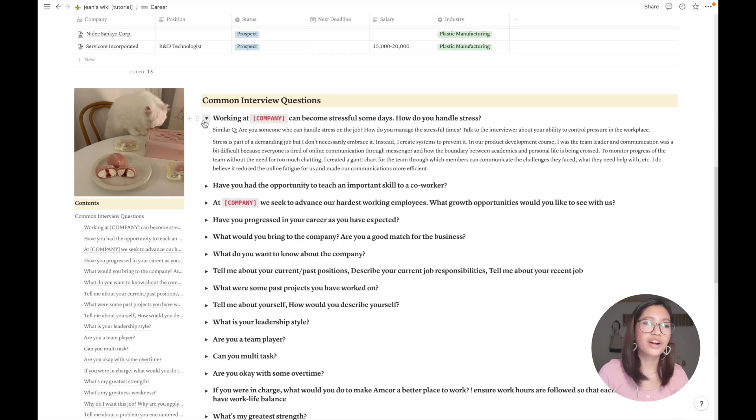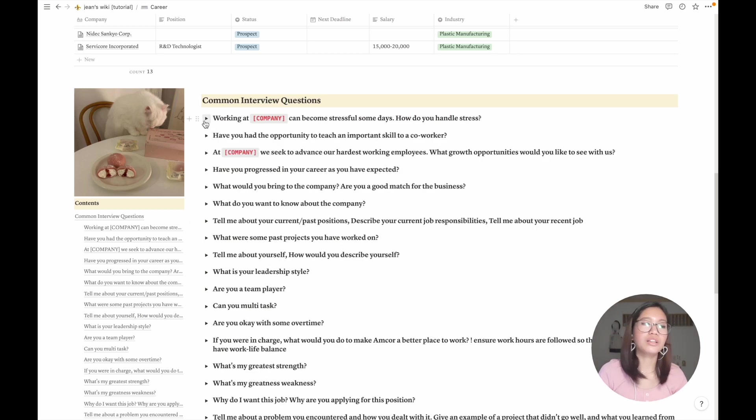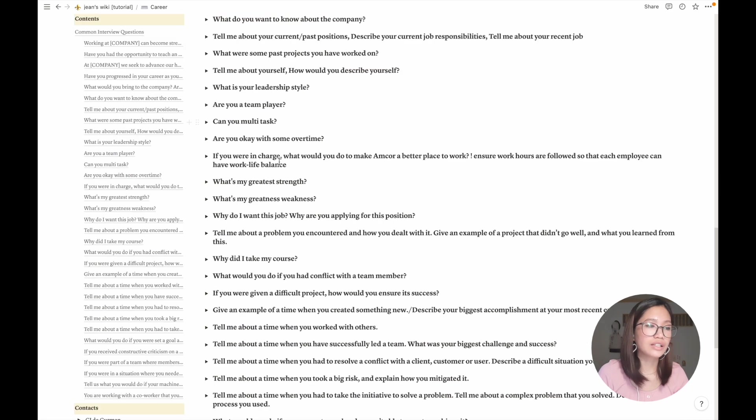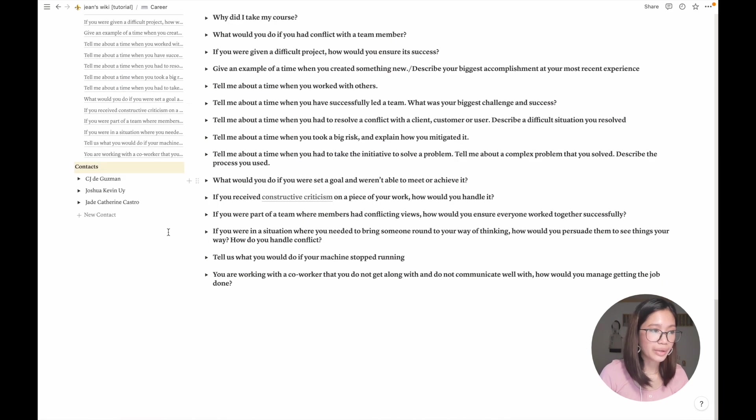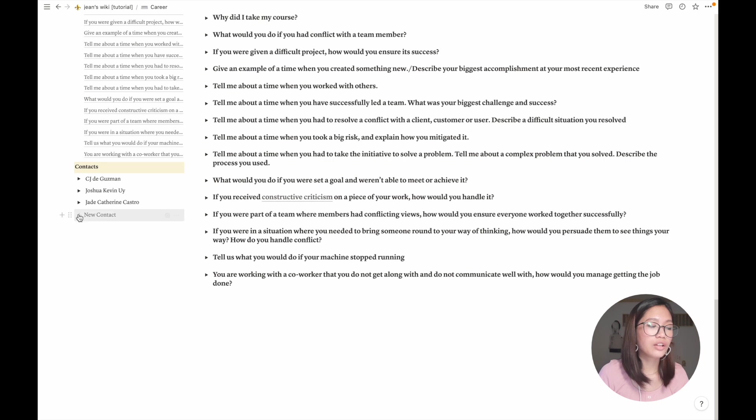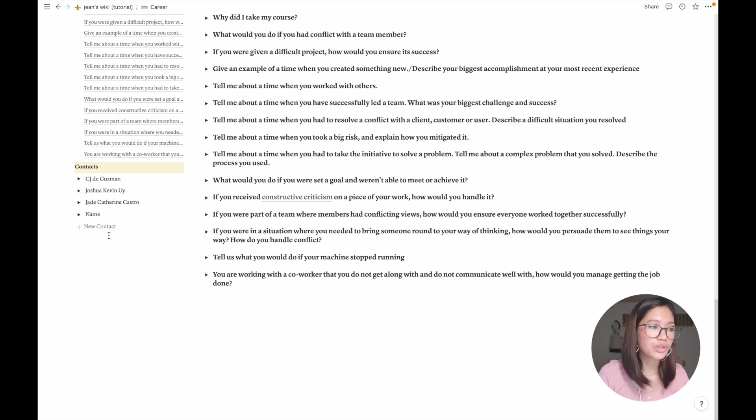This is useful for active recall, so I made it a toggle heading list. And here we have my contacts for any professionals that I might want to contact in the future. To add one, I just click the template and then add it.